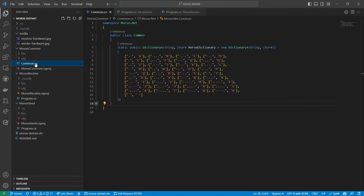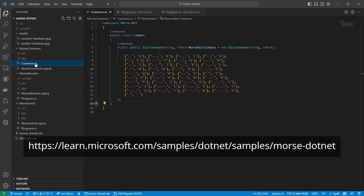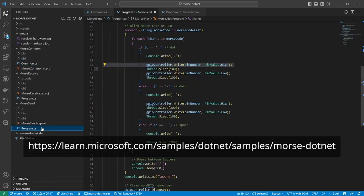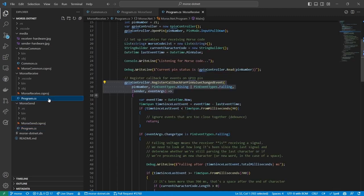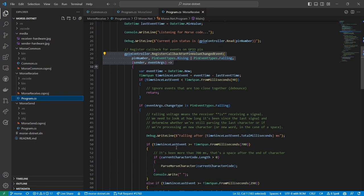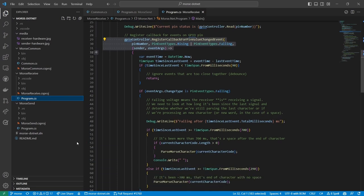I wrote two apps, one for sending Morse code and another for receiving it. You can find the code at this URL. The sending code uses GPIO output like in the previous video to tap out the Morse messages. The receiving app uses GPIO input to detect the messages on the laser receiver. There's a little bit of logic to detect the timing of the dots and dashes, but I won't go into that in this video. I'll just show you the final result.